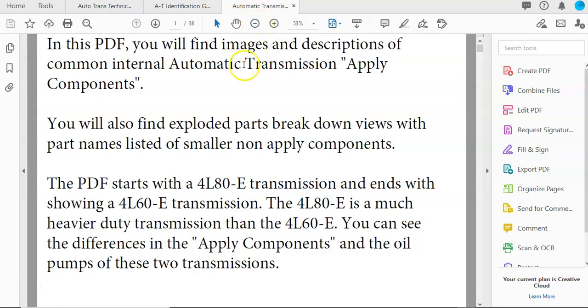The last PDF I want to go over is the Automatic Transmission Internal Parts Overview. We're definitely going to be using this PDF quite often throughout the whole semester. For right now, I just want you to be looking at this.